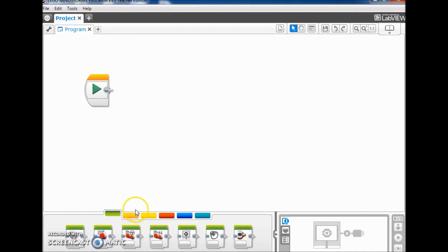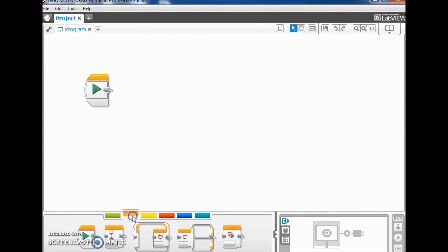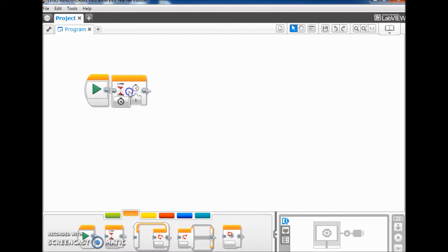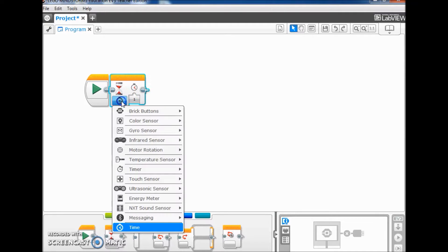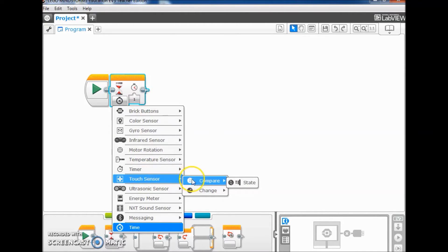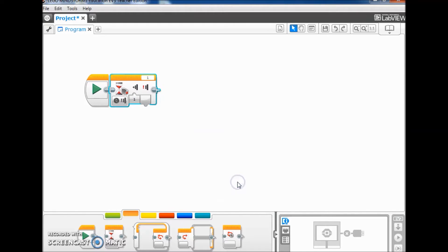I'm going to first go to the flow control or the orange tab, and I'm going to pull out a wait block. I'm going to click right here and make sure it says touch sensor compare state.